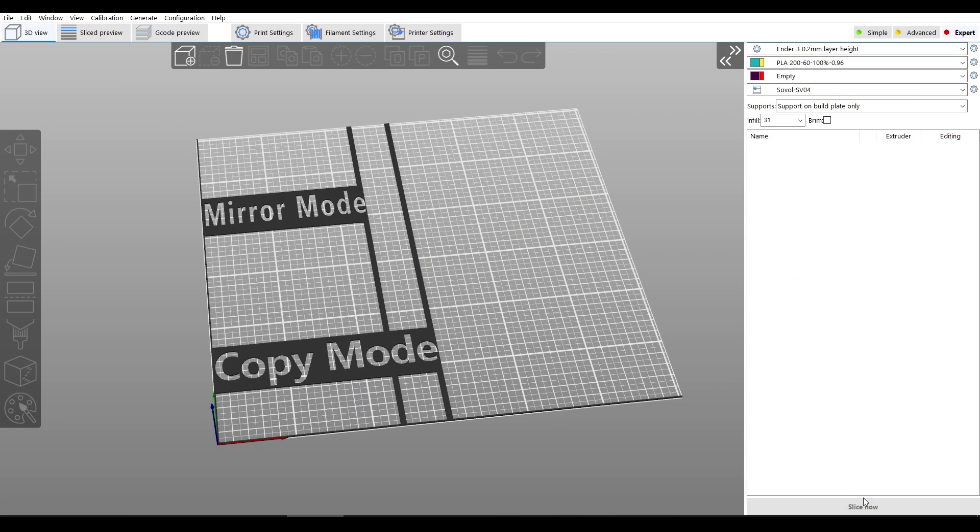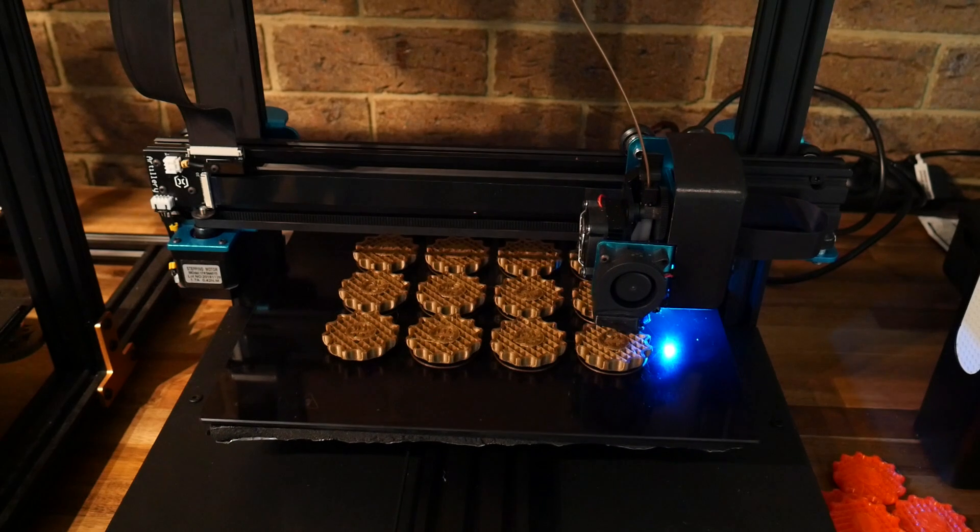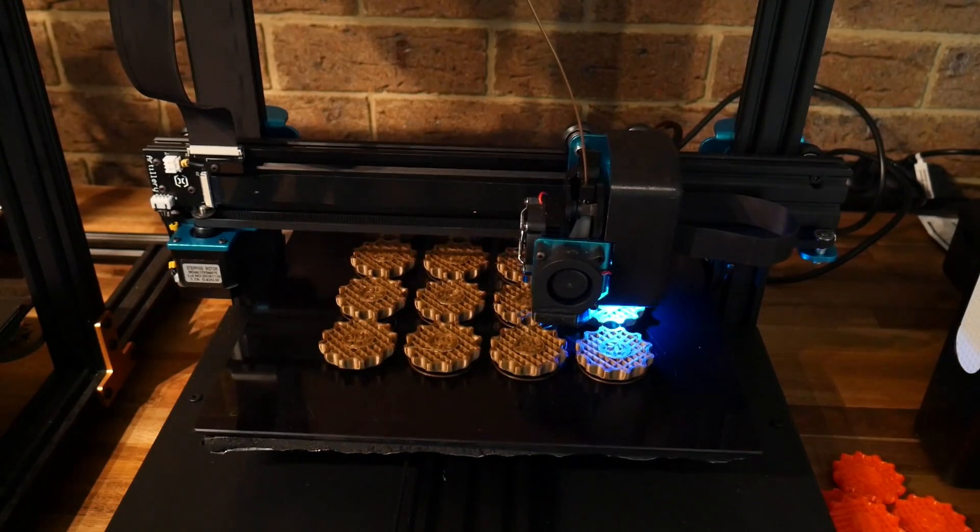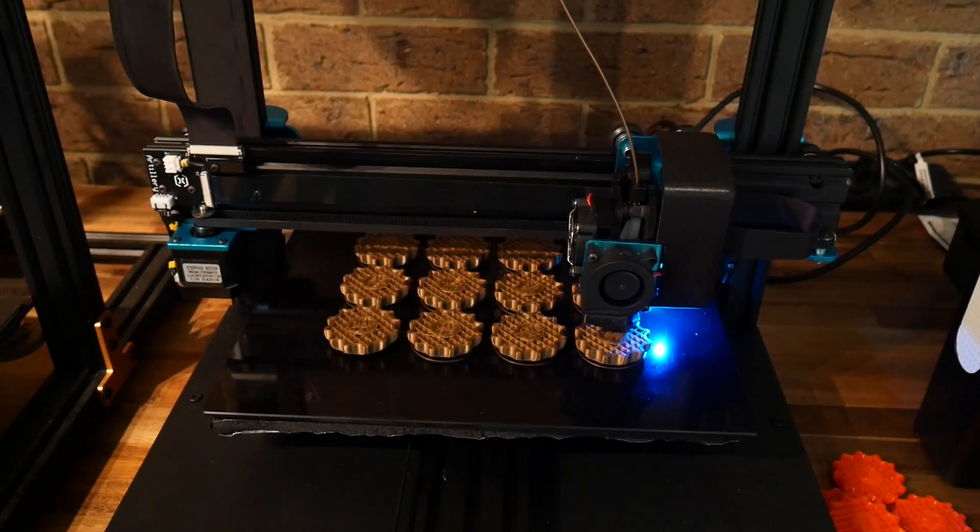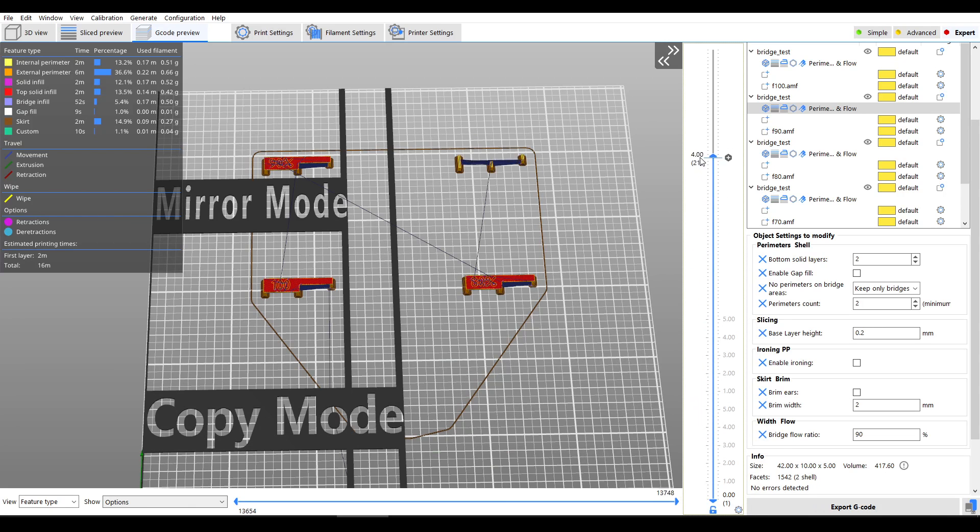Before we run any further tests we need to do a bit of slicer prep. Normally when we 3D print multiple objects they're printed layer by layer all at the same time. But all of these SuperSlicer tests print multiple objects one after each other, what's known as sequentially.